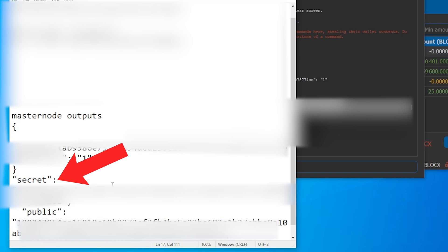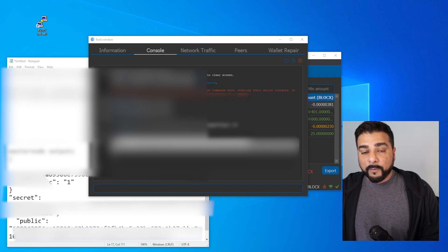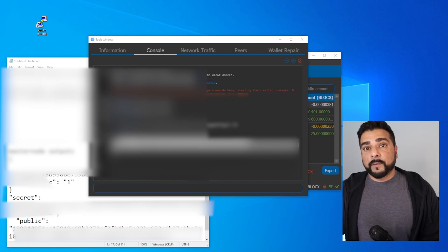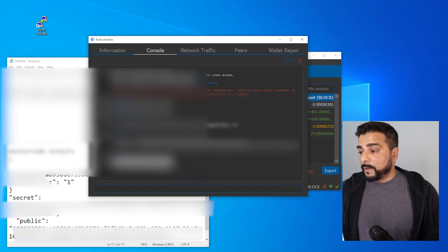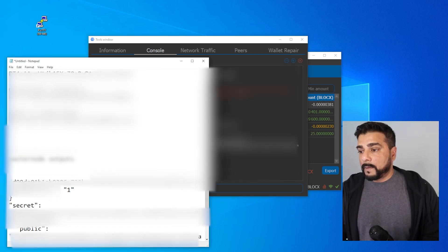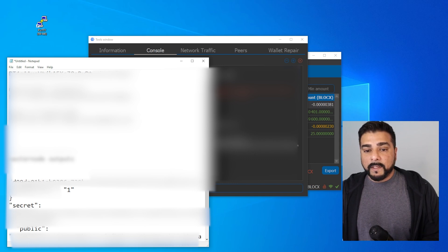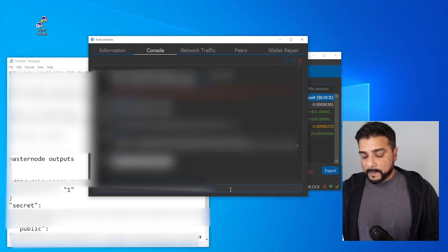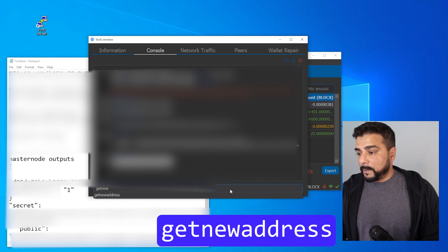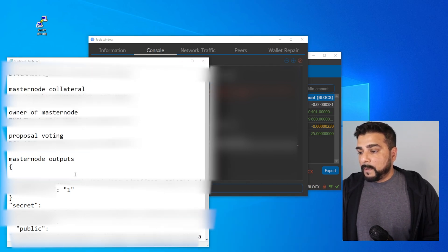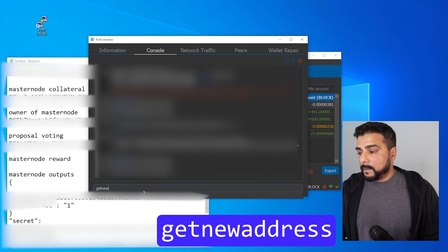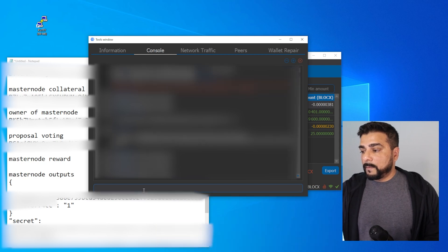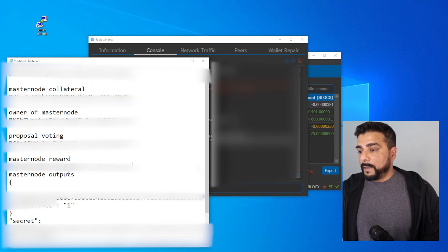Moving on to step eight — the next thing we're going to do is generate a few more addresses. I'm going to type in the 'getnewaddress' command and hit enter; this one is going to be the owner of the masternode address. I'll paste that one in, and then we're going to need another address for proposal voting — so once again type in 'getnewaddress,' copy that over and paste it in. We're going to need one more address, and this one's going to be for masternode rewards — 'getnewaddress,' copy that and paste it over here.